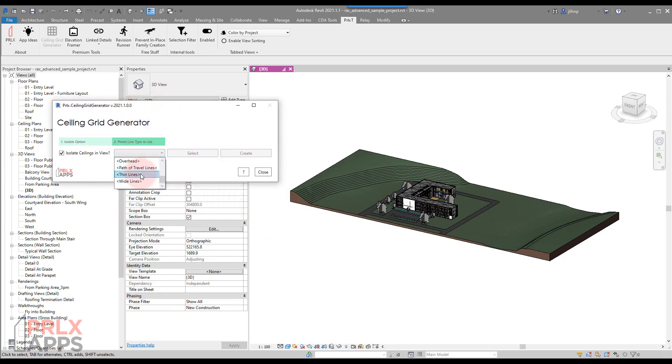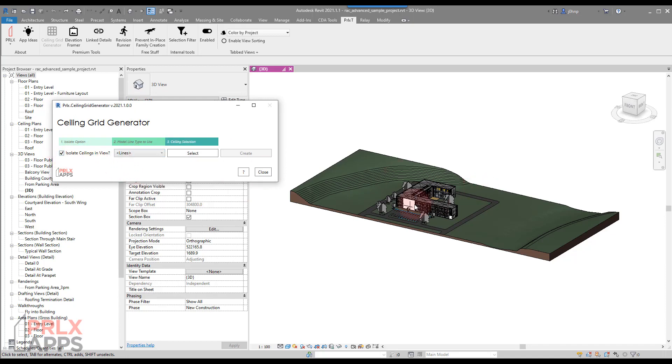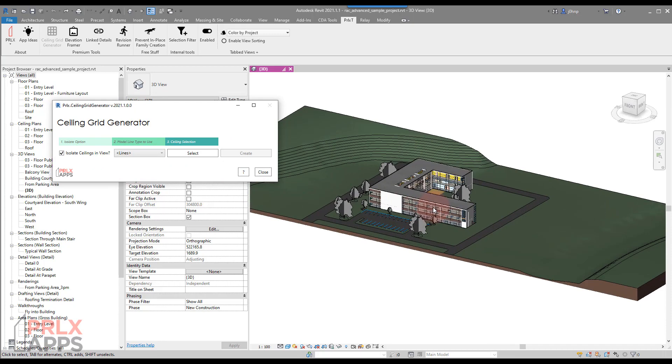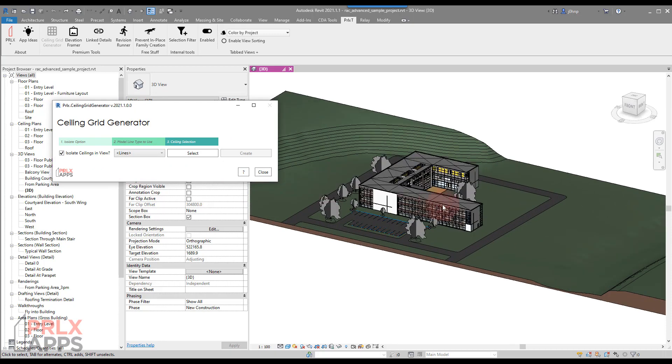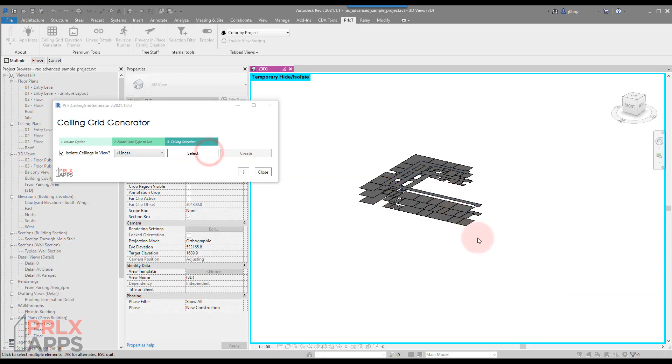you can select a line type to use for this. I'll just use the default lines. We'll isolate the ceilings to help me select them a little easier in this view, and then we'll go ahead and select them.